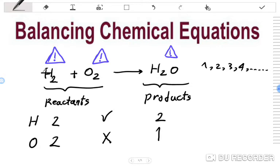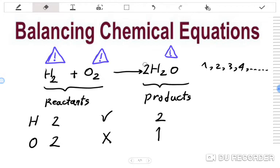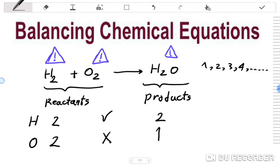For example, for H2, if we put the coefficient 2 in front of H2 and the coefficient 2 in front of H2O, this reaction becomes balanced. Before this, it wasn't balanced because the number of hydrogen atoms on the reactant side was 2 and product side was 2, but oxygen on the left side is 2 and on the right side is 1 — so oxygen was not balanced.